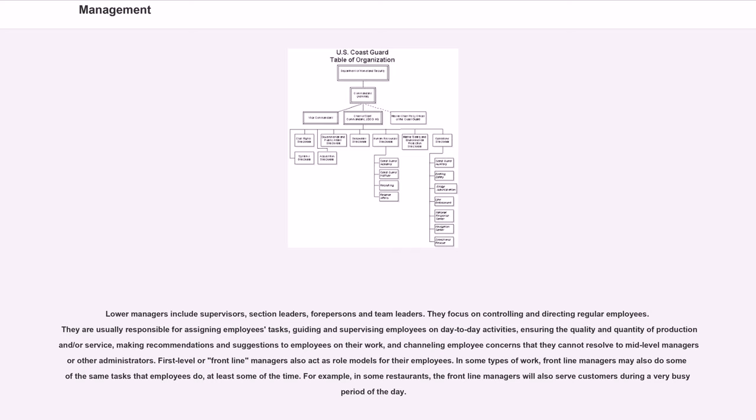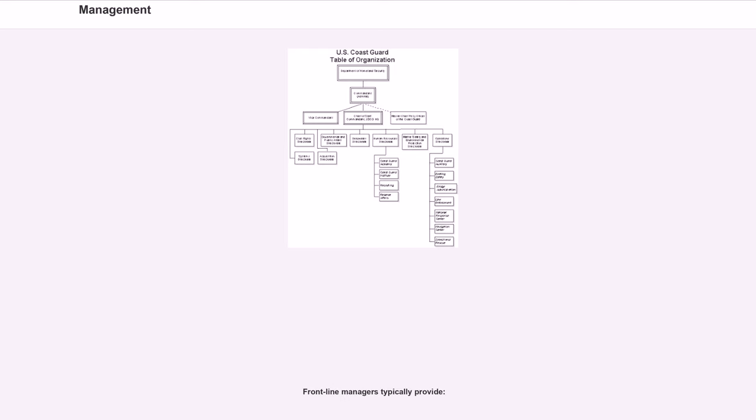In some types of work, frontline managers may also do some of the same tasks that employees do, at least some of the time. For example, in some restaurants, the frontline managers will also serve customers during a very busy period of the day. Frontline managers typically provide: